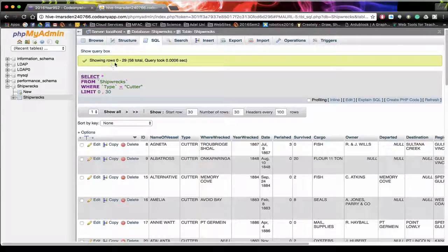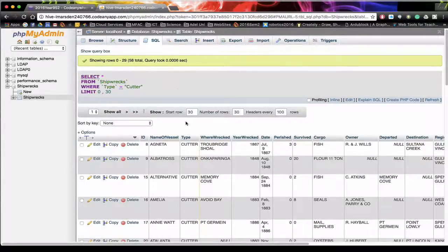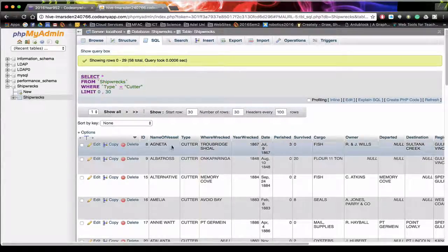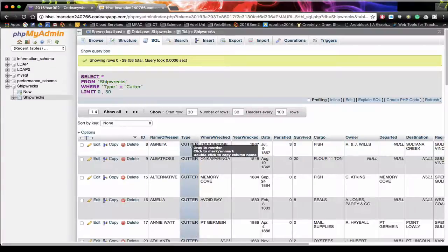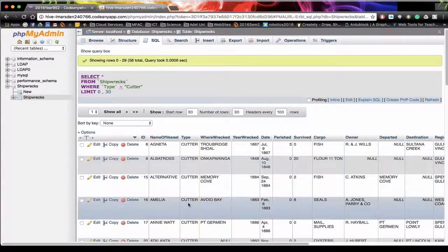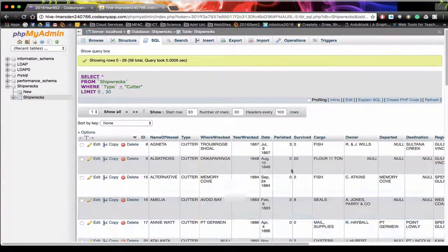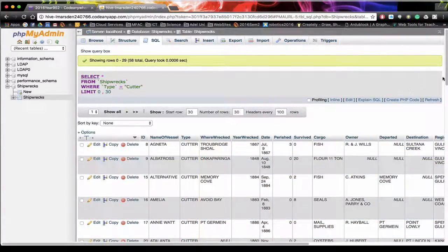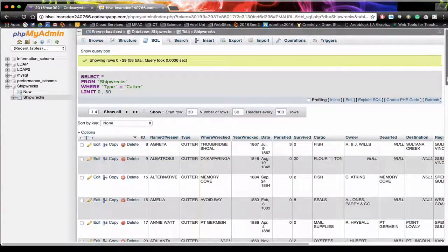So it's showing rows 0 to 29. There are 58 cutters in total. And as we go through we should be able to look at the type. And you'll notice that down this column here they are all cutters.